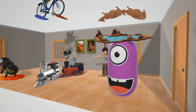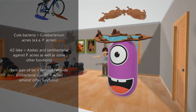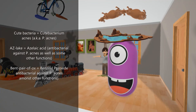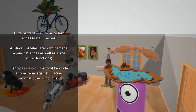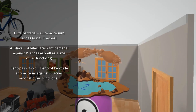Here we have a cute bacteria — cute bacteria for Cutibacterium acnes, also known as P-acnes. P-acnes is being squashed by an AZ lake — AZ lake for azelaic acid. Azelaic acid is a naturally occurring dicarboxylic acid that has antibacterial activity against P-acnes through its ability to inhibit protein synthesis. It also exhibits anti-inflammatory activity and inhibits the division and differentiation of keratinocytes.